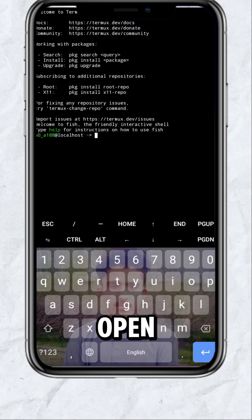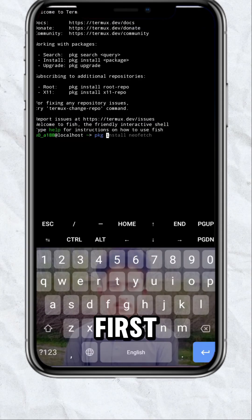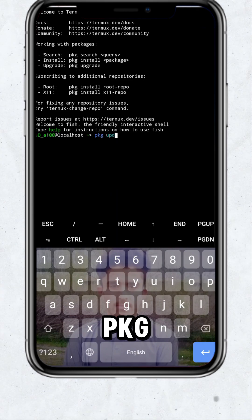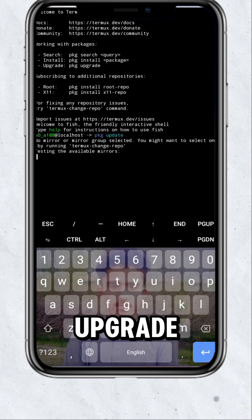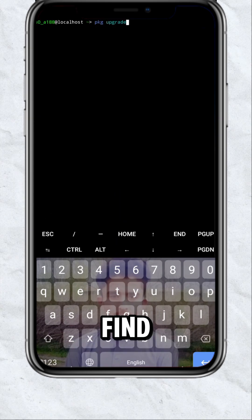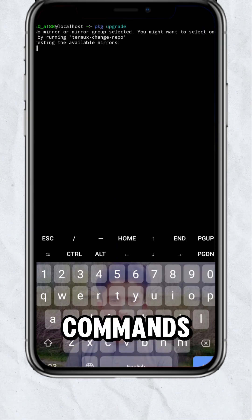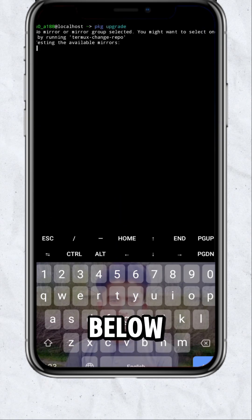After that, open the Termux and first type PKG update and upgrade. You will find all these commands in description below.